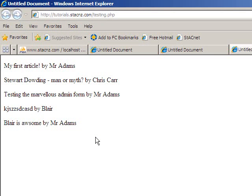And that is how we can run a query, grab multiple results and display them using a do while loop.